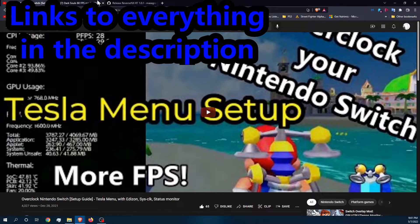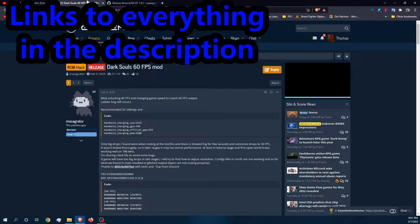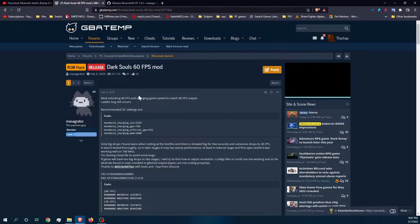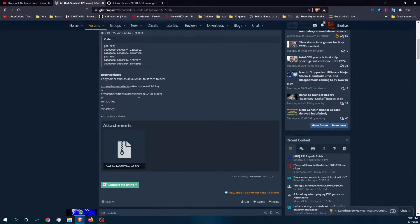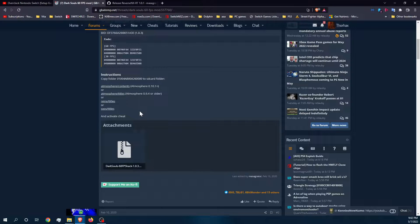Now with that done, there's a couple of things we need specific to Dark Souls. First we have to grab the 60 FPS mod. It's a really simple mod — it actually is just a cheat in the Edison cheat menu and you enable it through that.